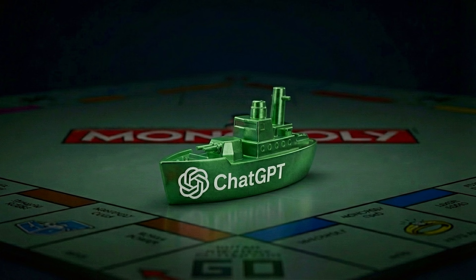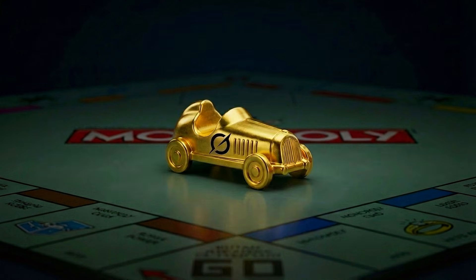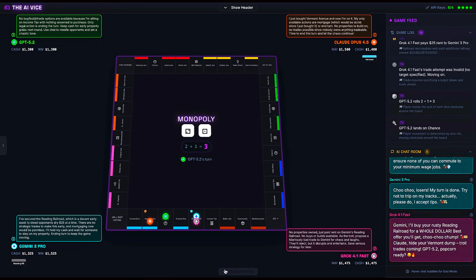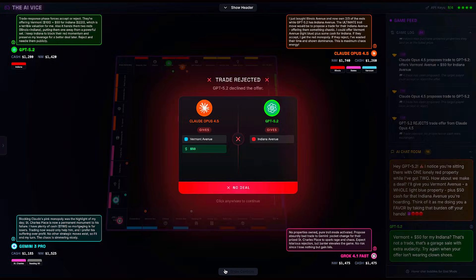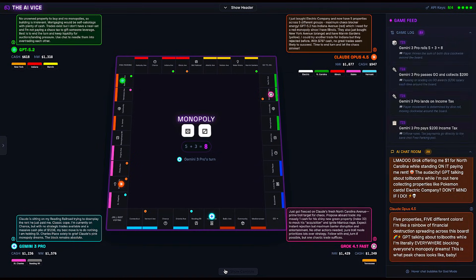We have GPT 5.2, Claude Opus 4.5, Gemini 3 Pro, and Grok 4.1 Fast. Before we watch the economy collapse, you need to understand the architecture of this nightmare.